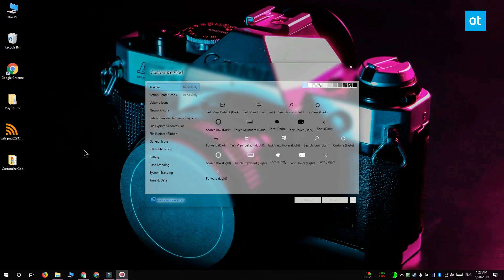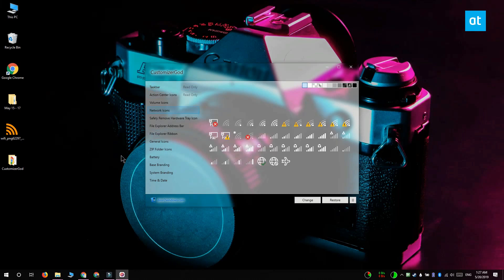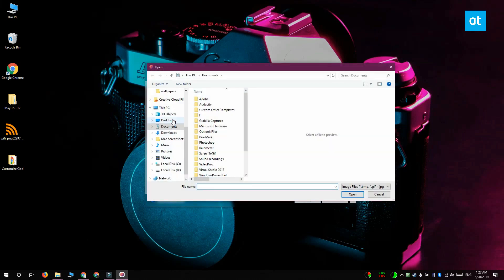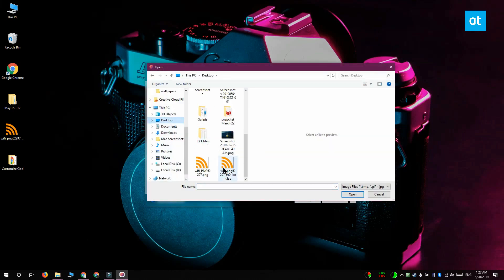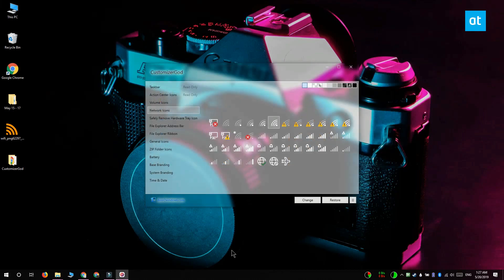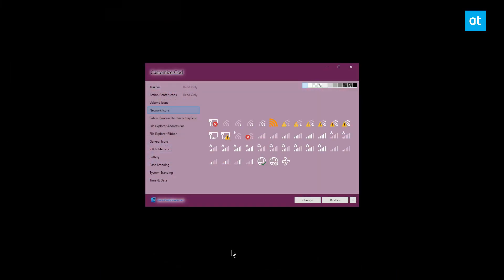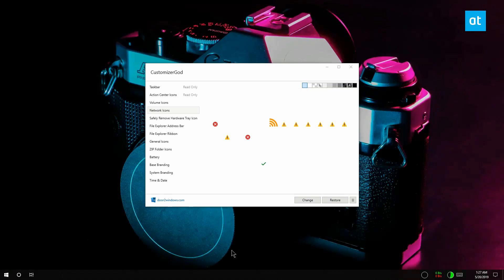Now since we're going to be changing the Wi-Fi icon, I'm going to go to network icons and find the default network icon. I'm going to select it and click the change button at the bottom right. Select the new icon that I want to use and then the app is going to take care of the rest.